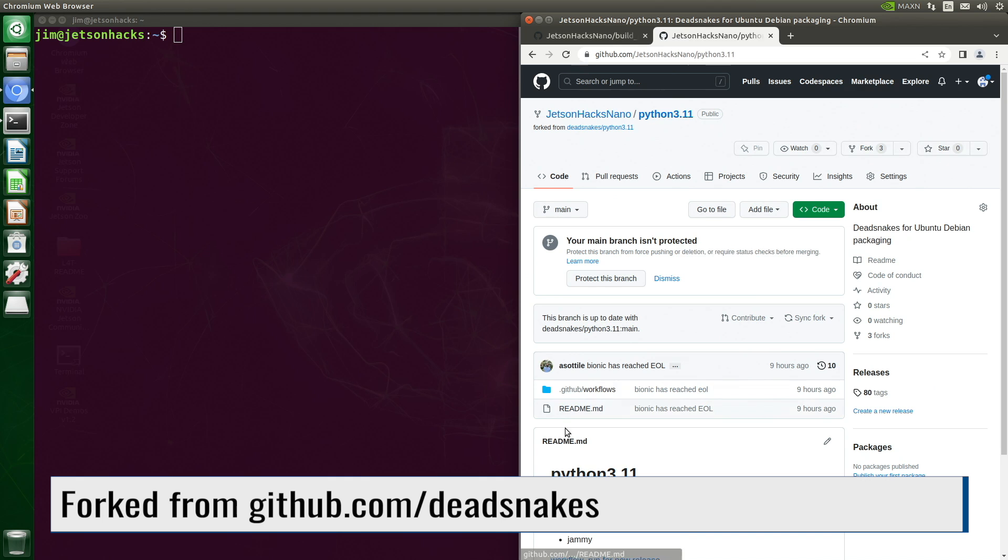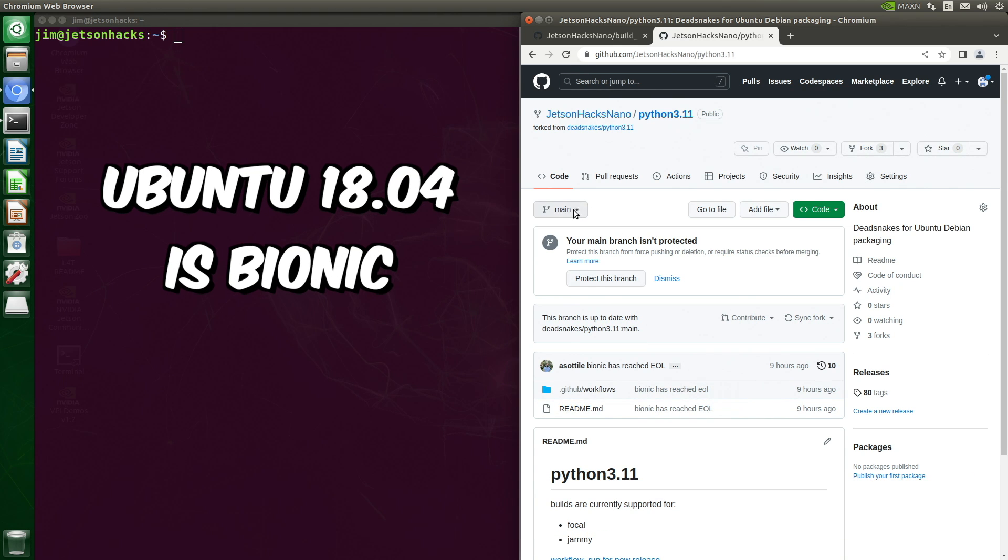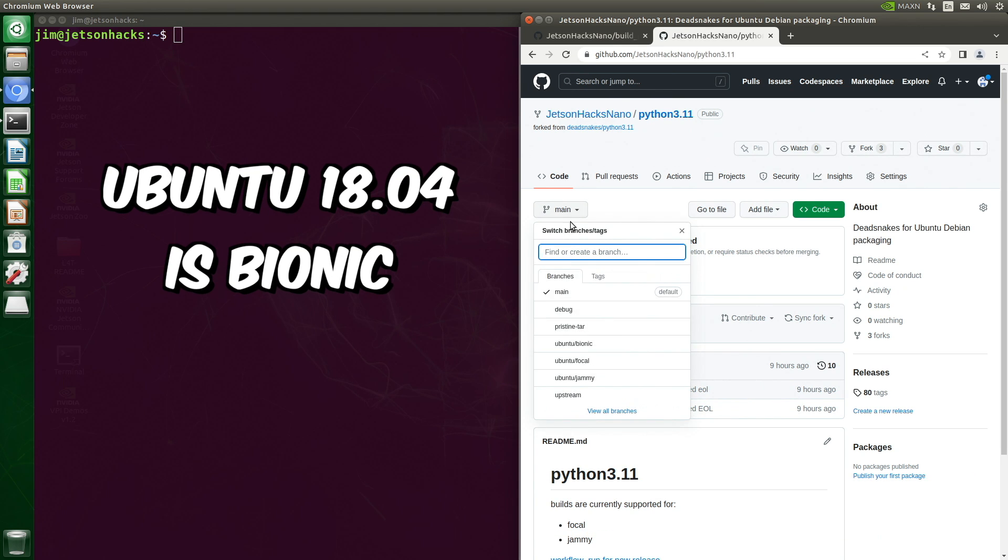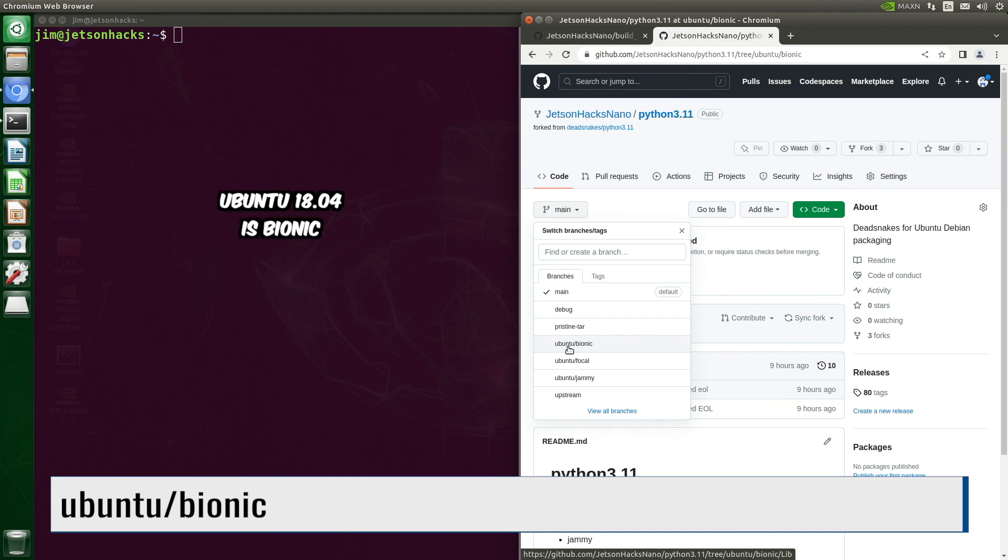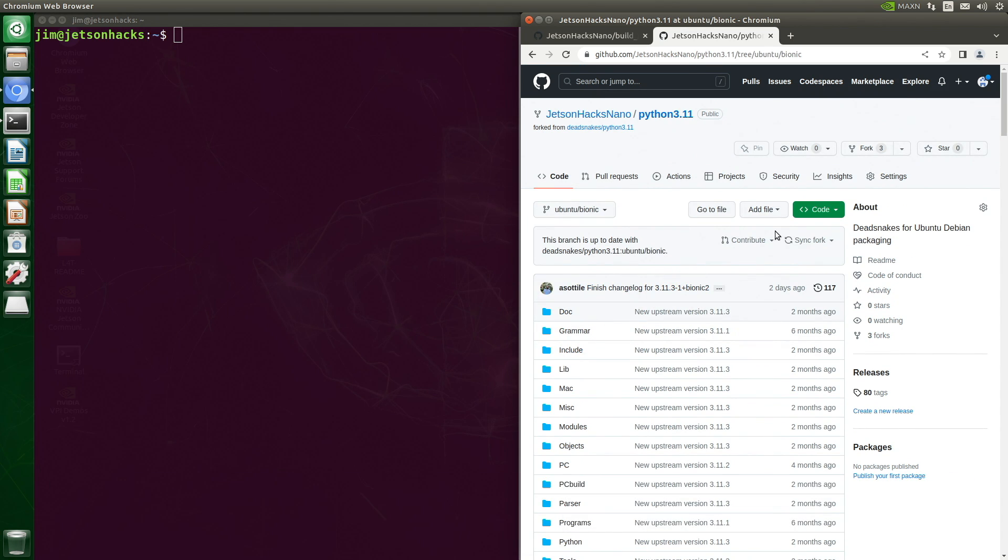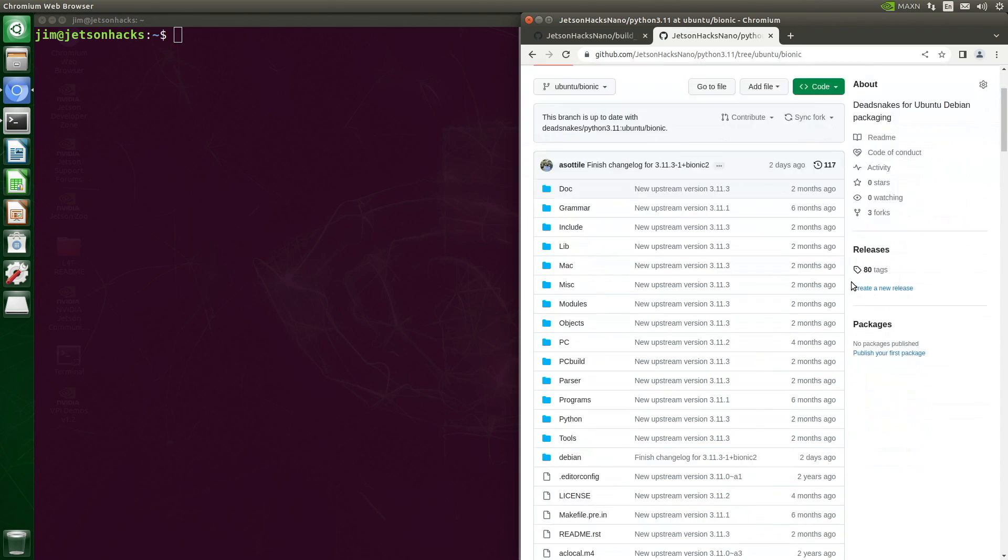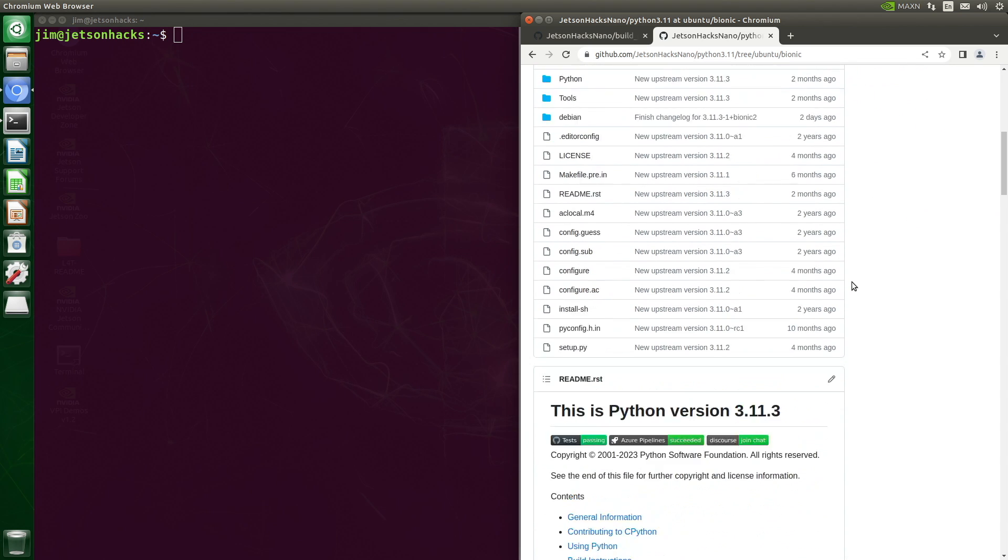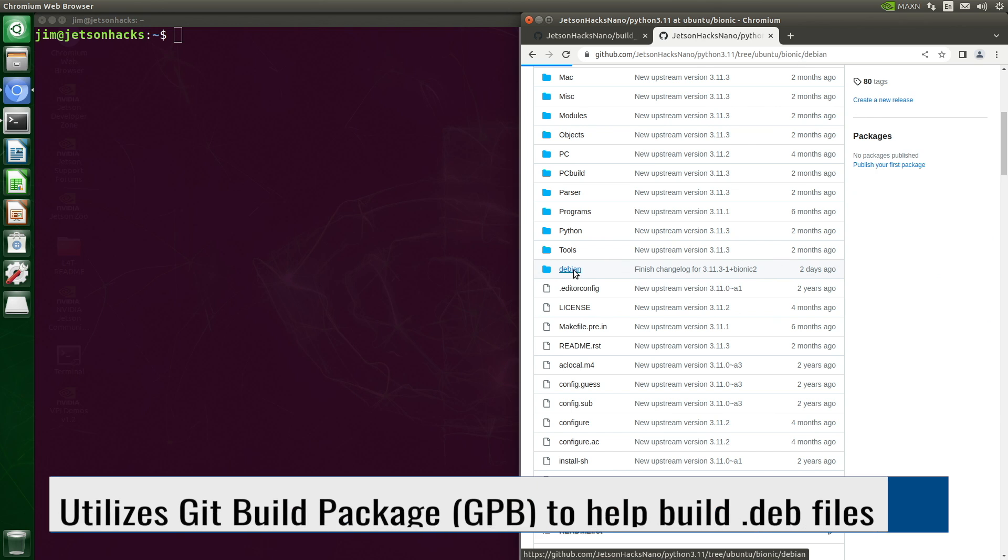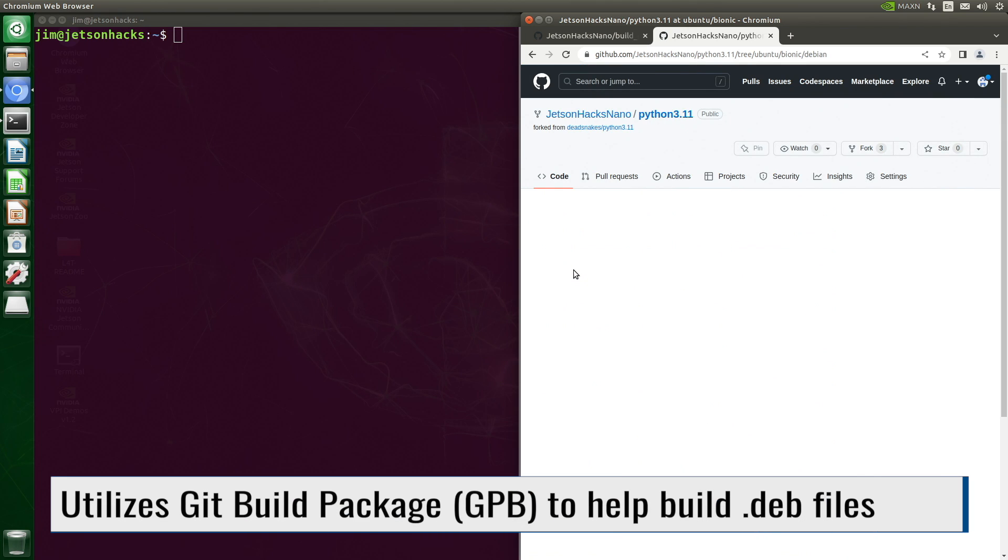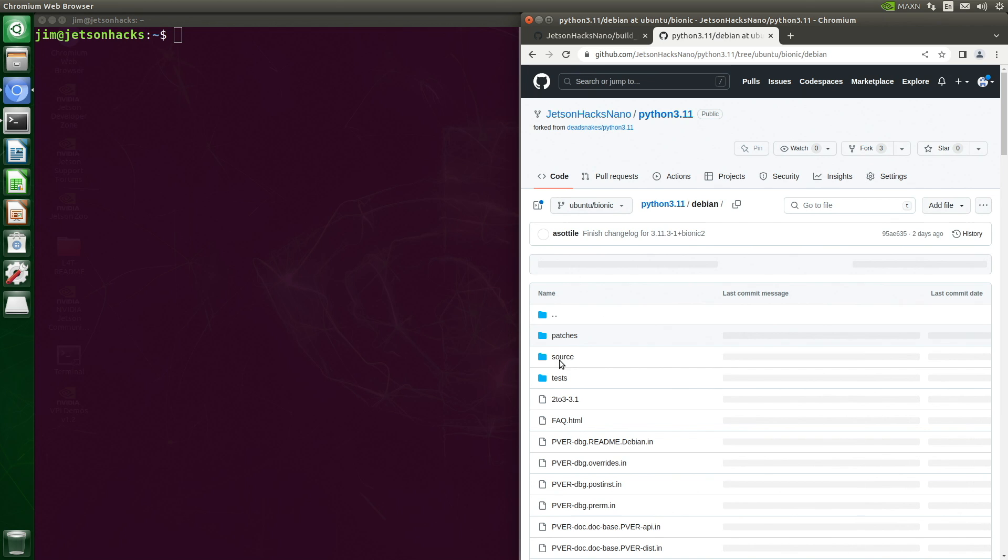This is forked from the DeadSnakes account. Let's take a look at the Bionic branch. We can see that this is all the source code for Python 3.11.3. DeadSnakes adds modifications based on the Debian upstream packages with some modifications to make them more usable as non-default Pythons and on Ubuntu.